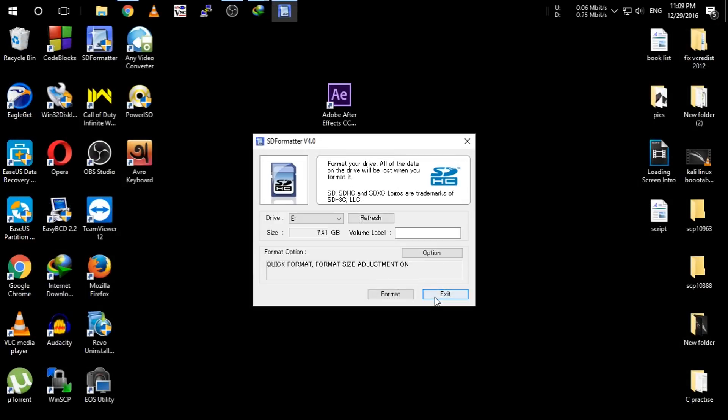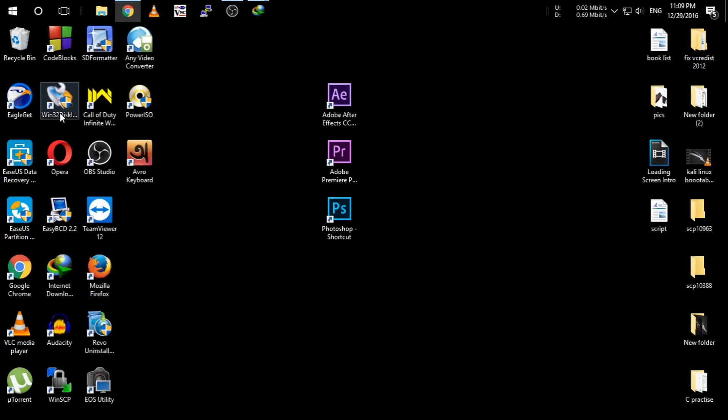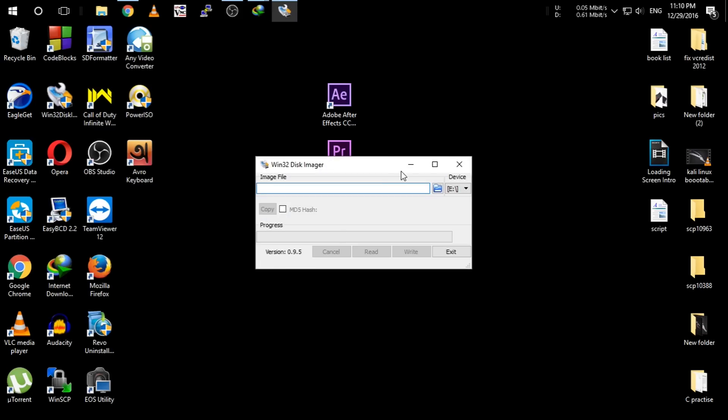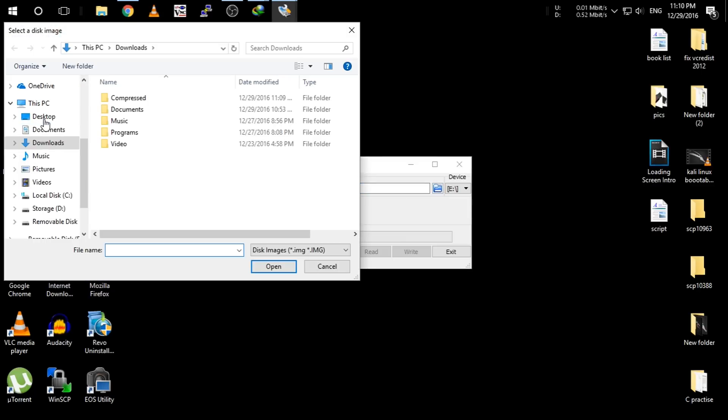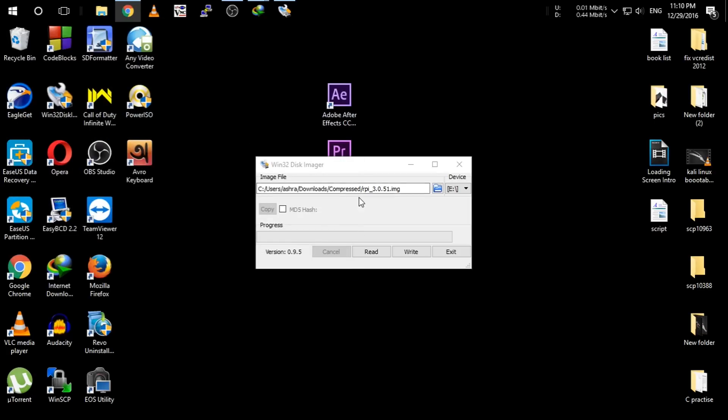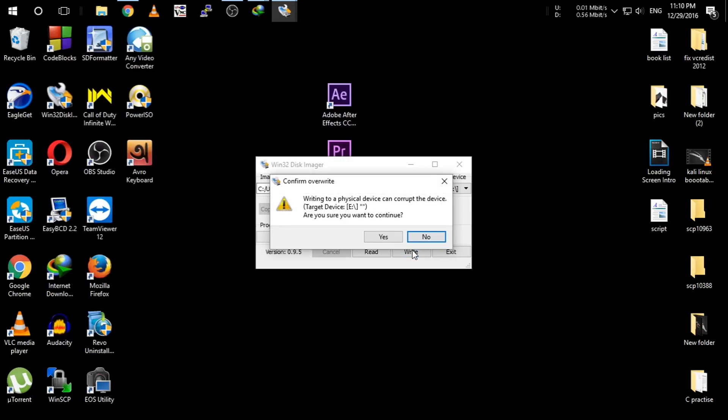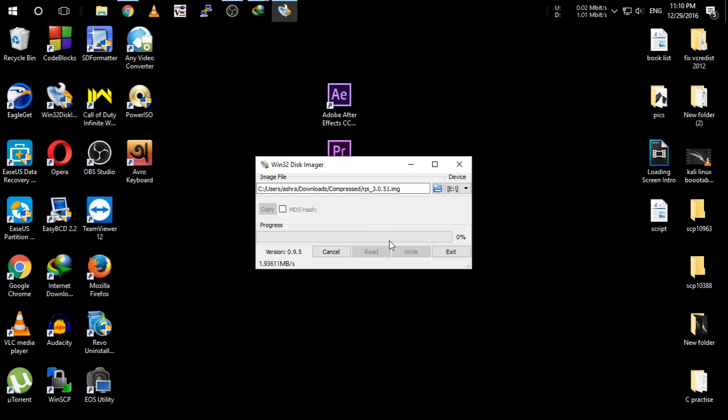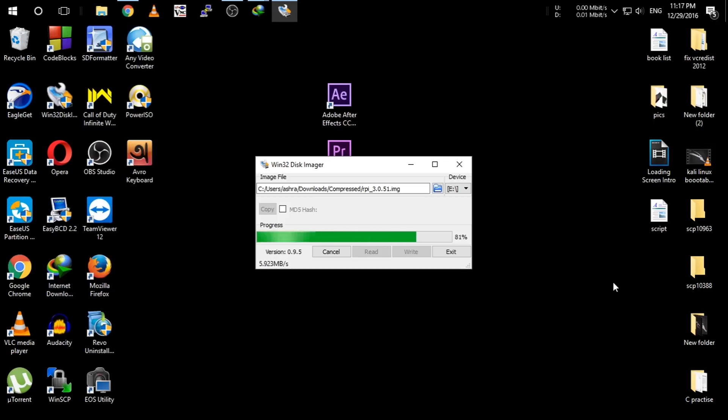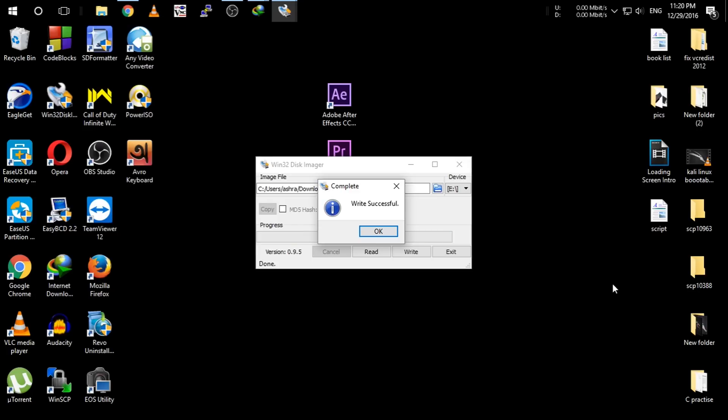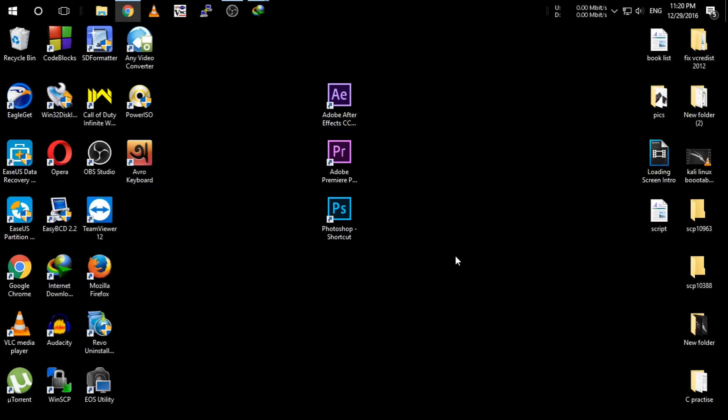Click exit. Click Win32 Disk Imager and show the directory for the image file, and click write. Guys, this process will take a bit longer. So guys, you can see the process has been completed. Click OK and exit. Now your SD card is ready to get into the Raspberry Pi.